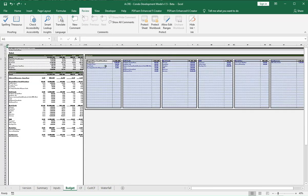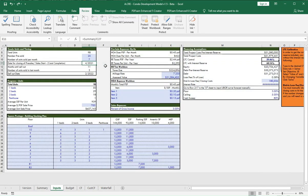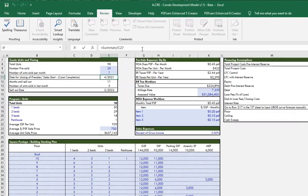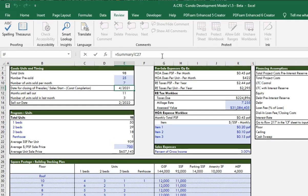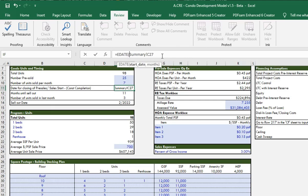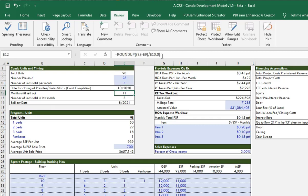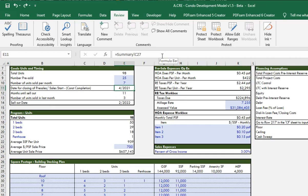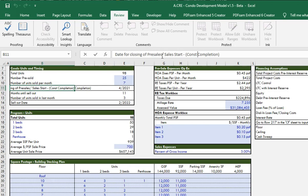If you ever wanted to update this, maybe you're closing before, or people can occupy earlier, you can always come in here and say I want the closing of pre-sales to happen six months before. You can create a formula using EDATE. This is the start of closing, and then you say I want it six months before, you'll add a negative six and it'll update accordingly. If you're going to do that, obviously you'd want to come up here and change this note where it says construction completion and maybe change it to say six months prior to construction completion.